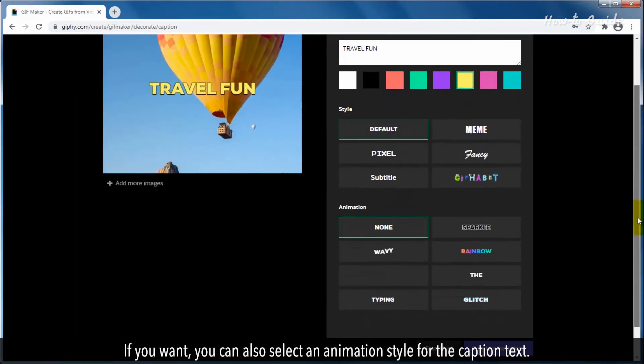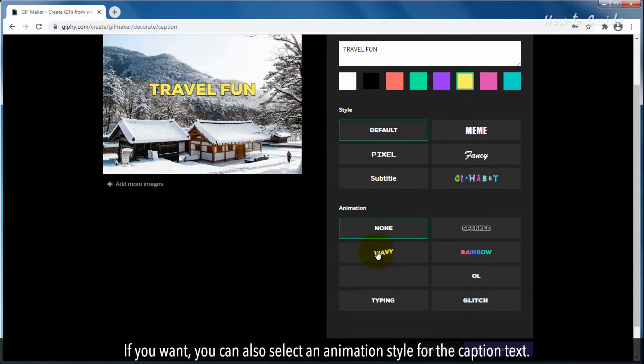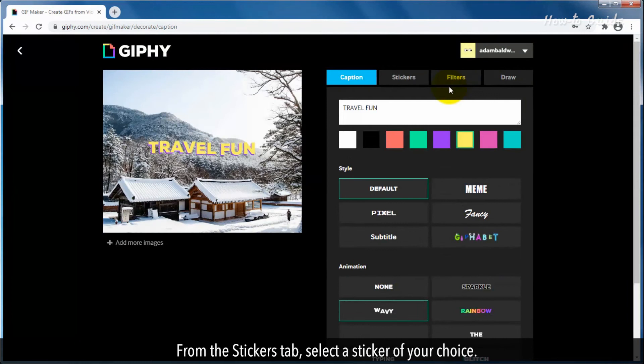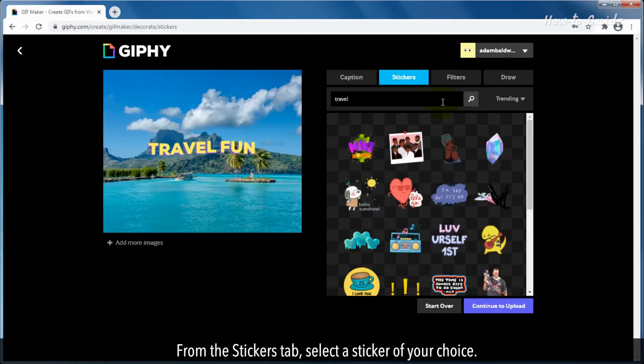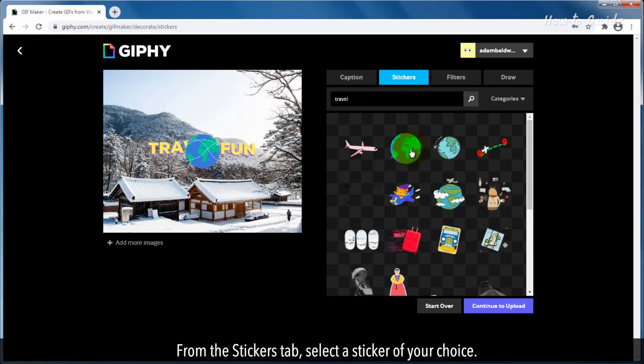If you want, you can also select an animation style for the caption text. From the Stickers tab, select a sticker of your choice.